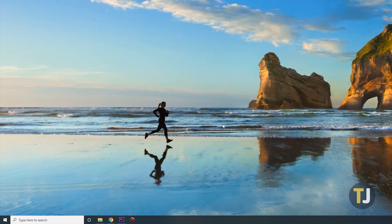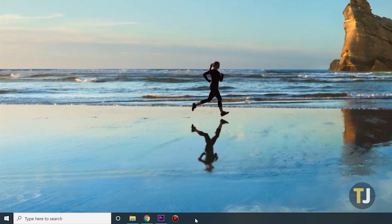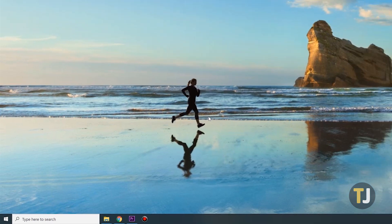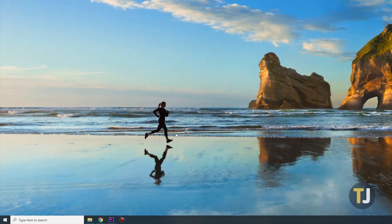To remove the Cortana button from Windows 10 altogether, right-click on your taskbar and unselect the option to show the Cortana button. You can bring back the Cortana button at any time by reselecting this option.